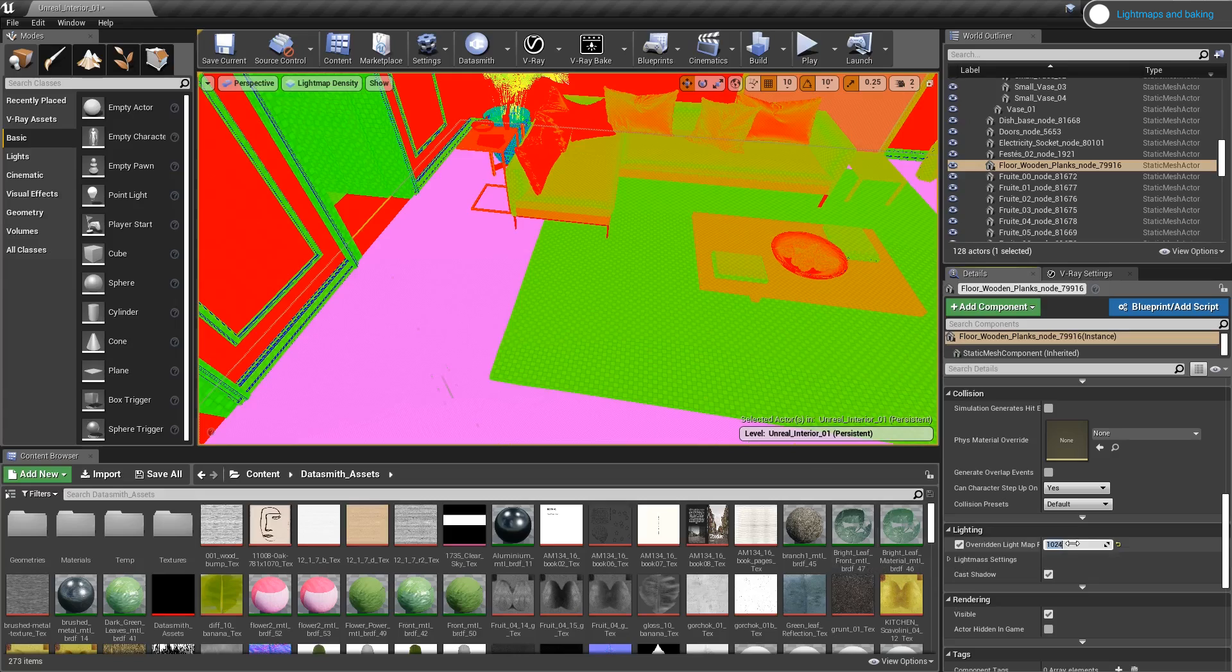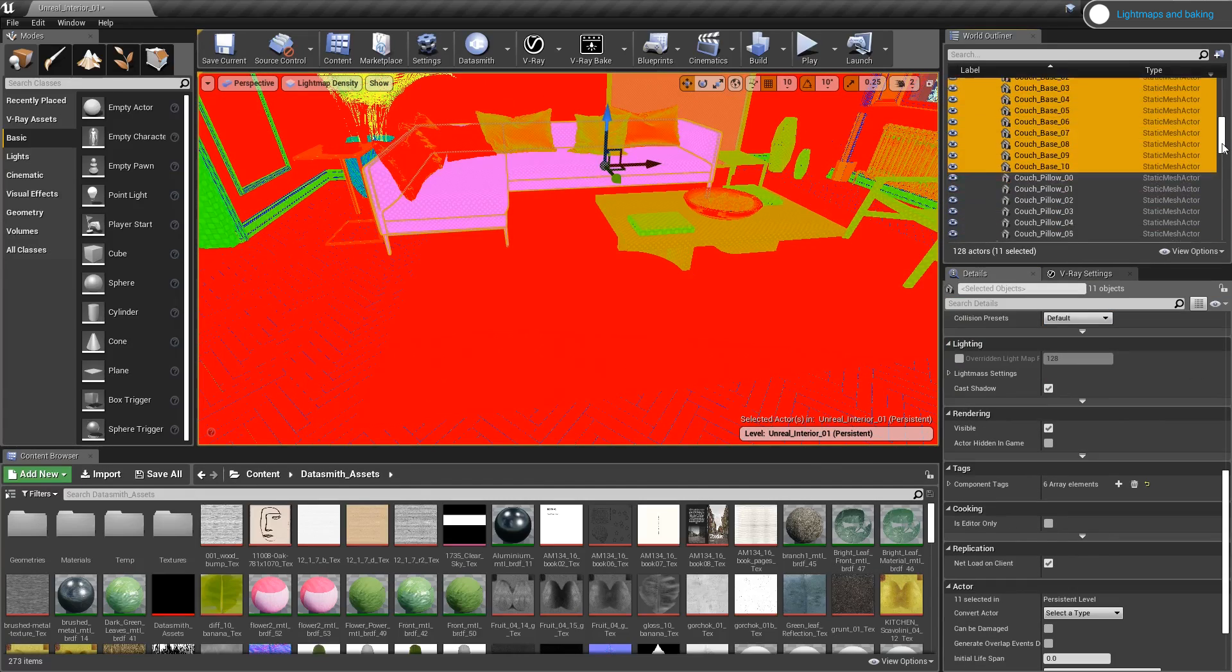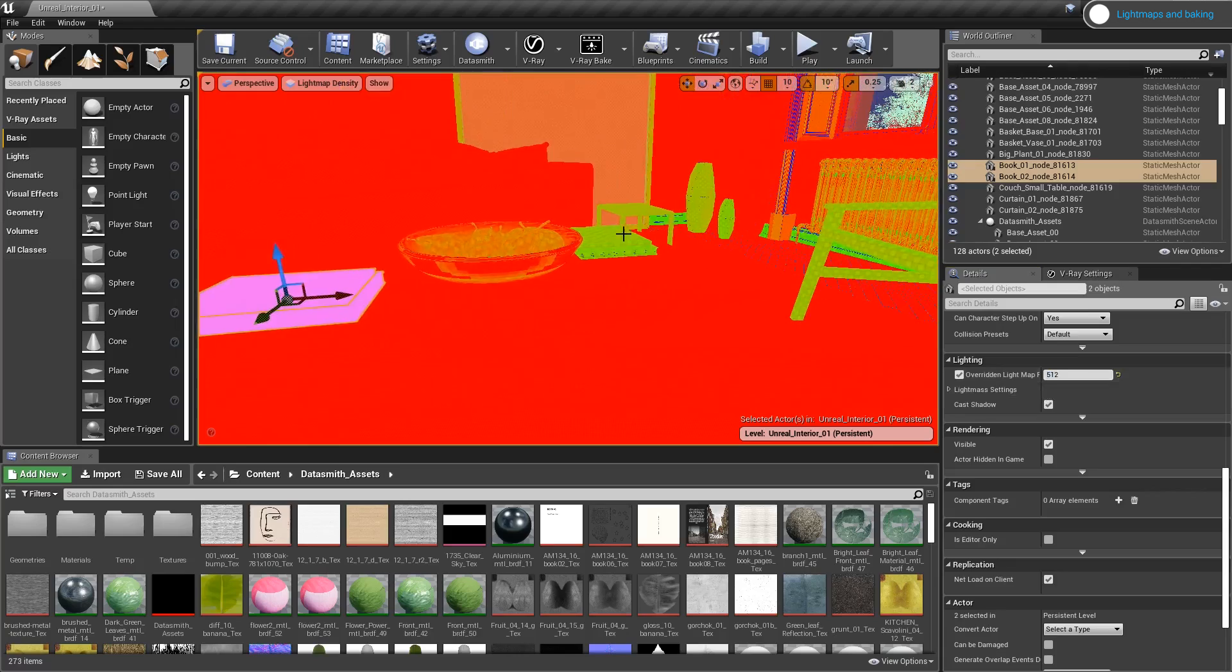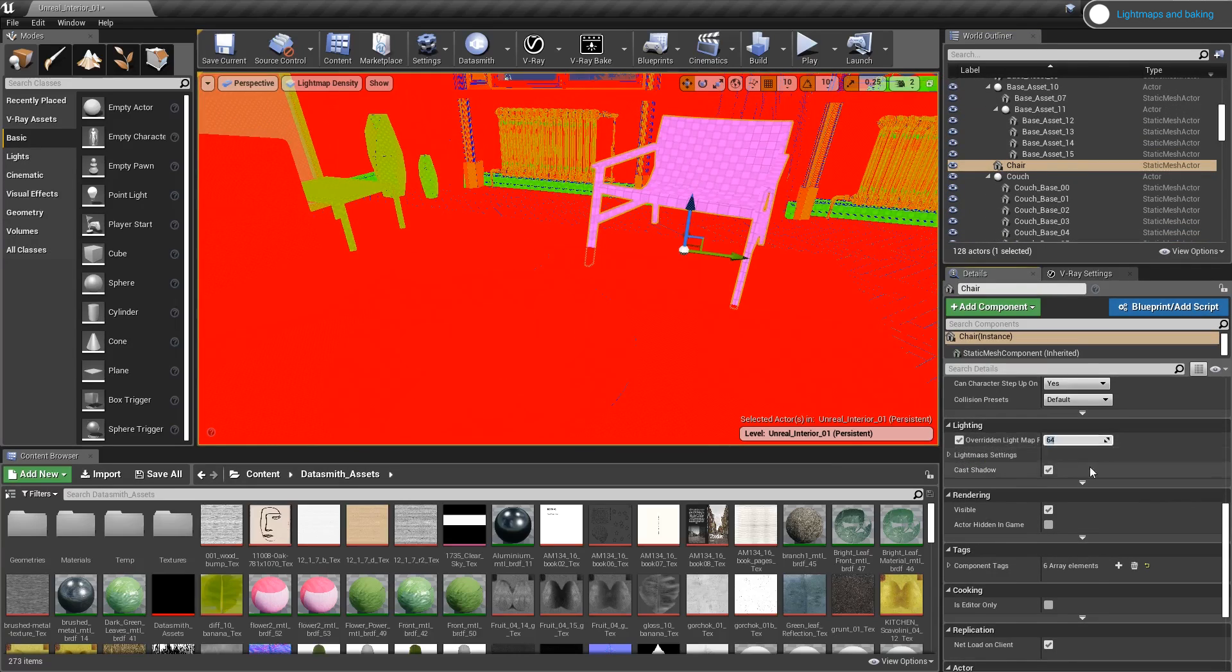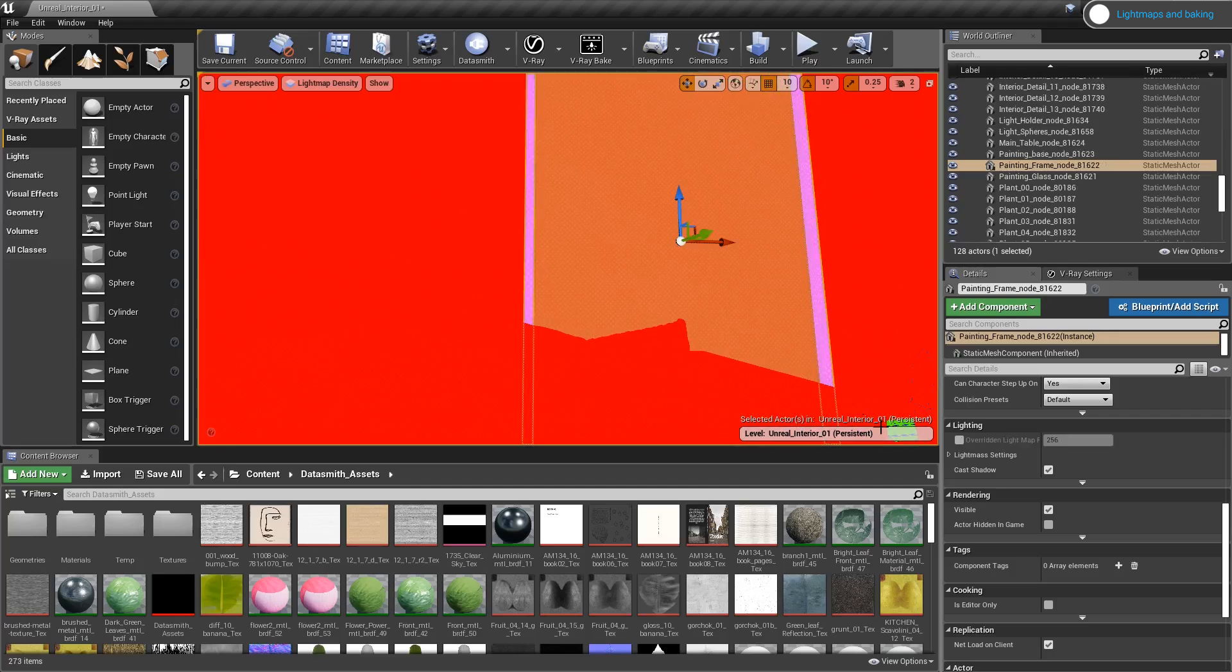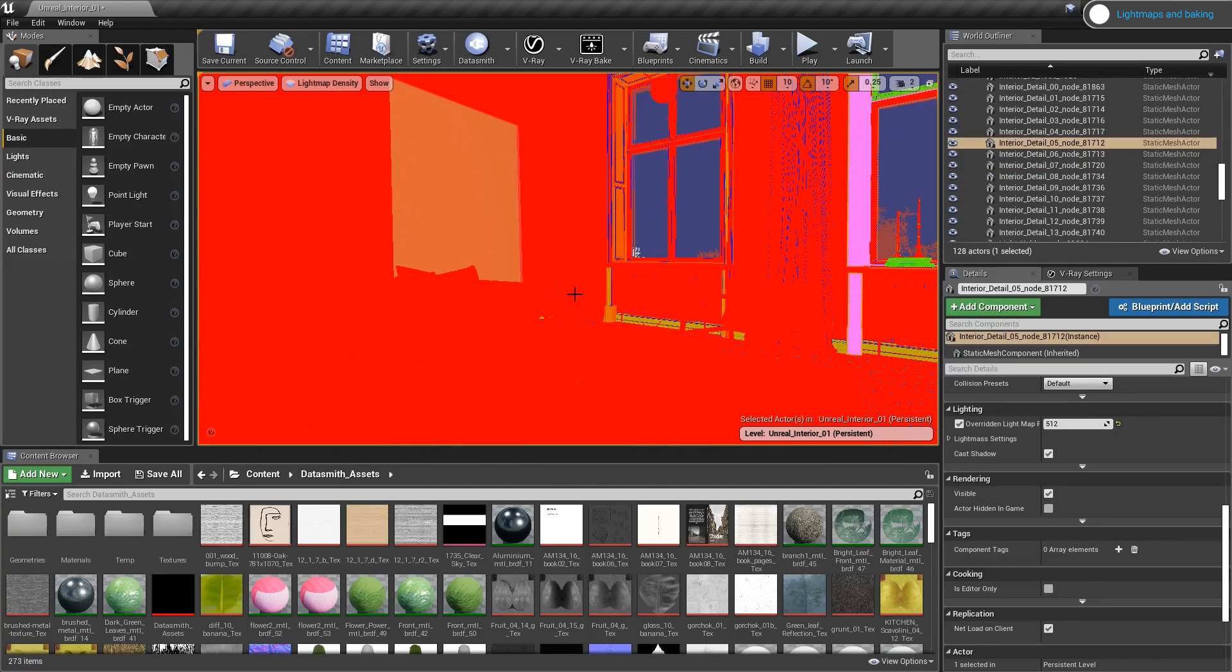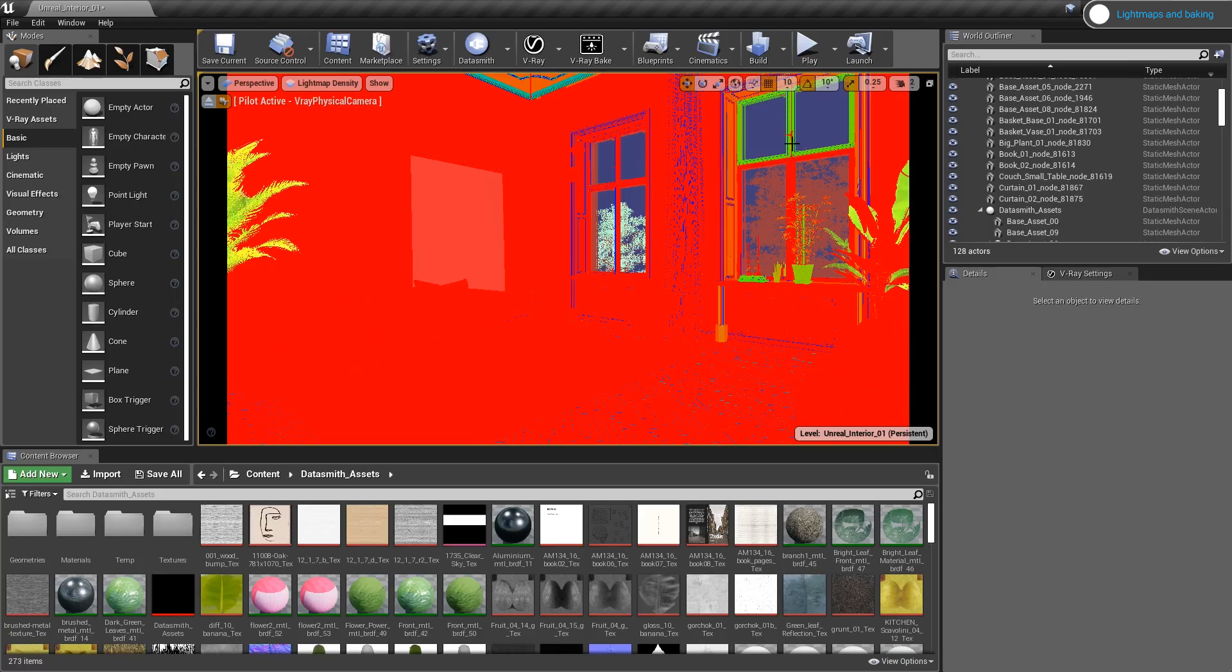An important thing to note here is that the larger the lightmap resolution is, the slower the baking process will be. The reason I'm making the lightmaps larger is that I want to get the best possible bake quality. Once I do the test baking, I'll have a better idea if my lightmaps are large enough for the objects in my scene.